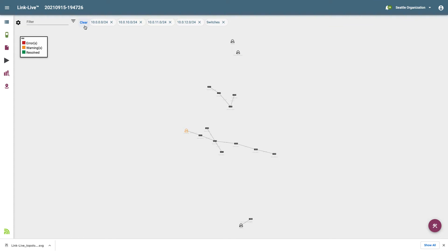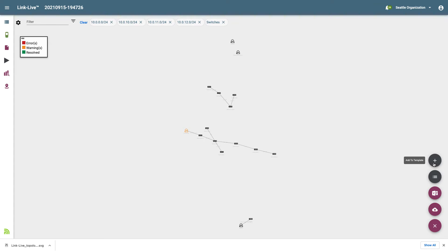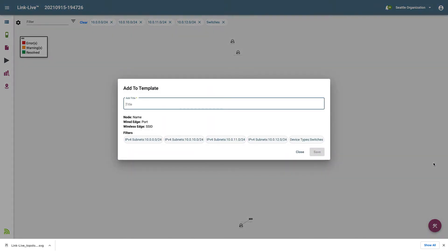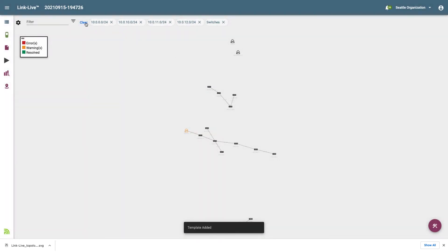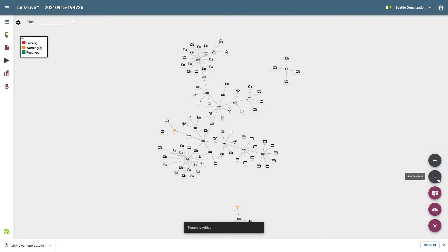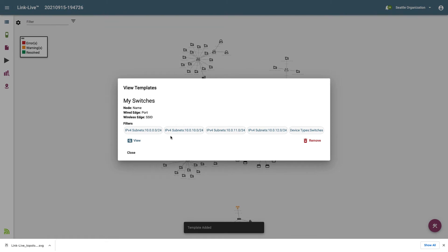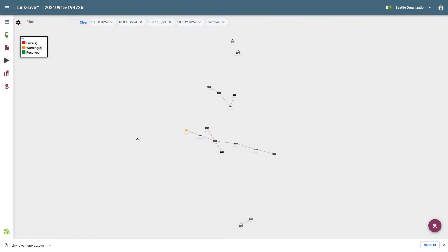There are times when I would like to save a set of filter conditions so I can use them over and over again. This is where templates come in. Clicking on the Tools icon in the lower right corner of the screen, I see a list of available tools related to the network topology map. I'll click on Add to Template. Here we can see a list of my data labels and filters that will be saved as part of the template. I'll call my template Switches. After resetting everything back to default settings, if I click on the Tools icon and select View Templates, all the templates I've saved are displayed. I'll click View for the My Switches template, and the topology map is updated to display the switches on my subnets — a very quick and easy way to apply a specific view.